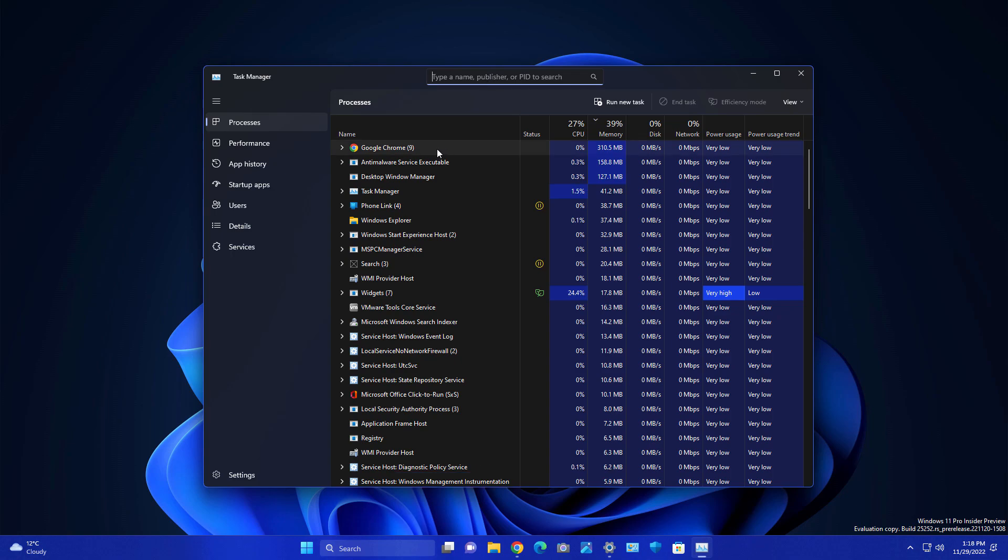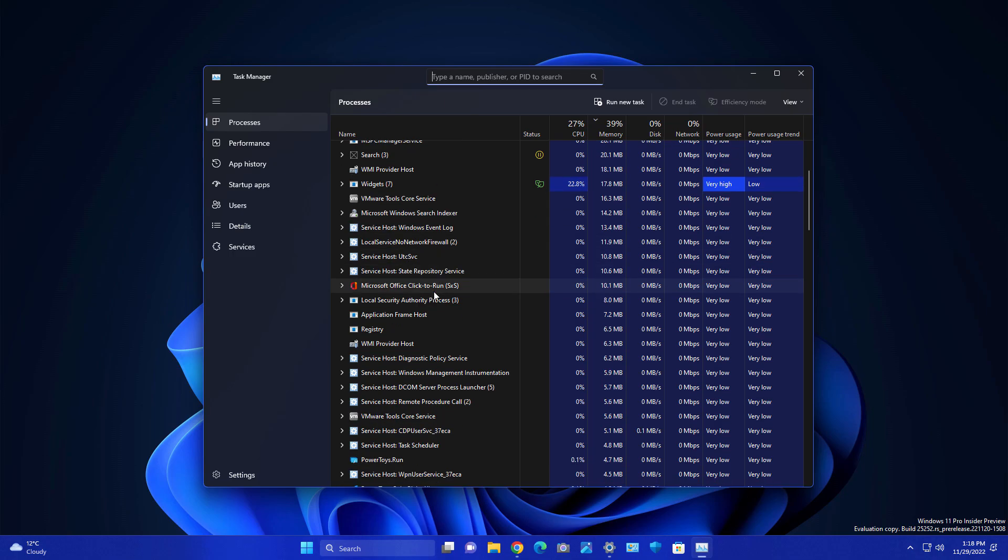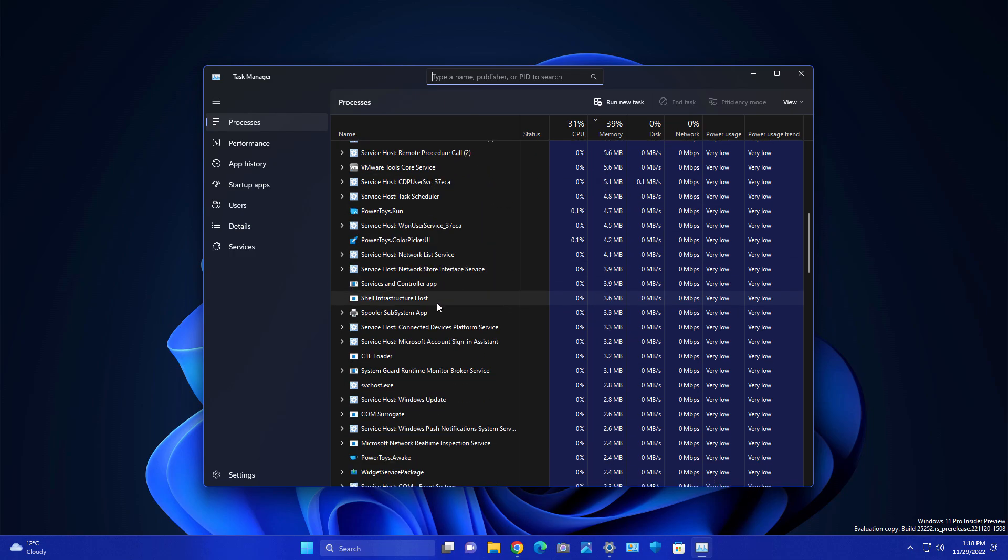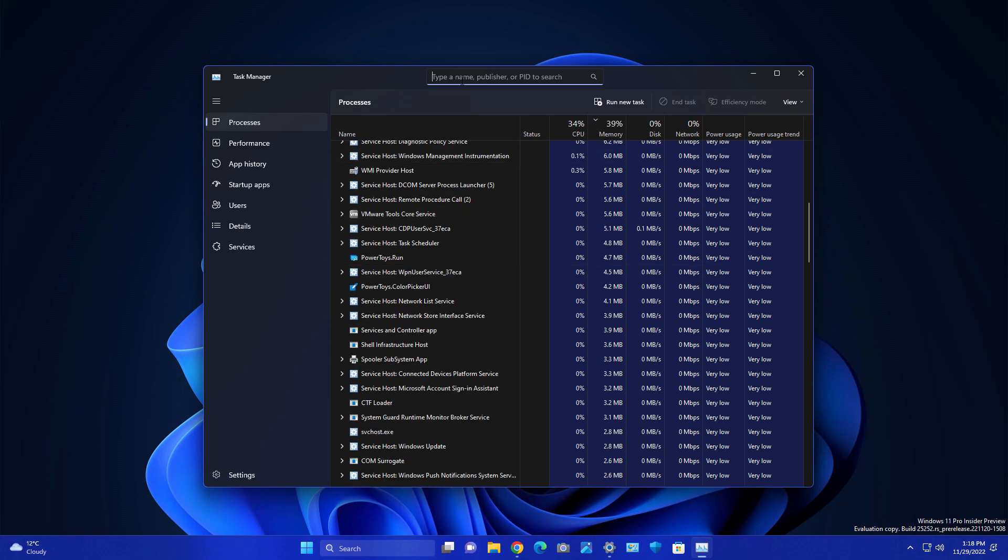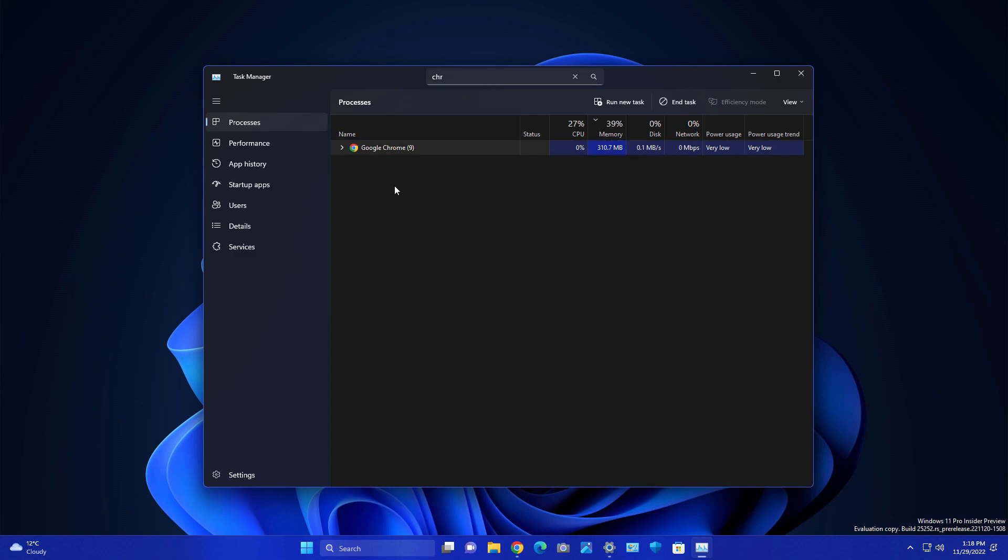If you're looking for some process like Google Chrome or any other process which you are not able to find, and you have to scroll a lot more, you can just type here like Google Chrome. You can get this process and right-click and end the process or whatever you want to do with that process very easily.